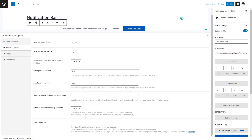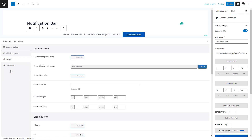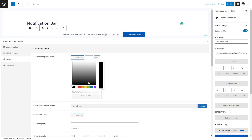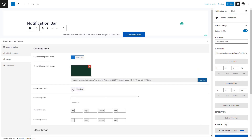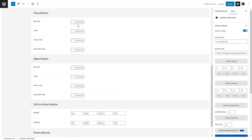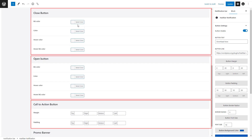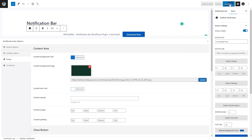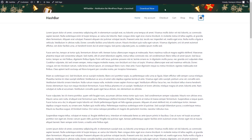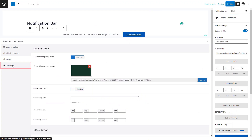Sometimes it's necessary to schedule an expiration date or time for a notification bar so it gets disabled after that certain date or time. To achieve this, all you need to do is enable this option and set an expiry date or time. Next up is the Design tab. This tab provides you with the flexibility to customize necessary styles for different areas of a notification bar. In the content area section, the plugin allows you to personalize different elements. Scrolling down, you'll find options to manage the appearance of buttons such as the close button, open button, and call-to-action button.